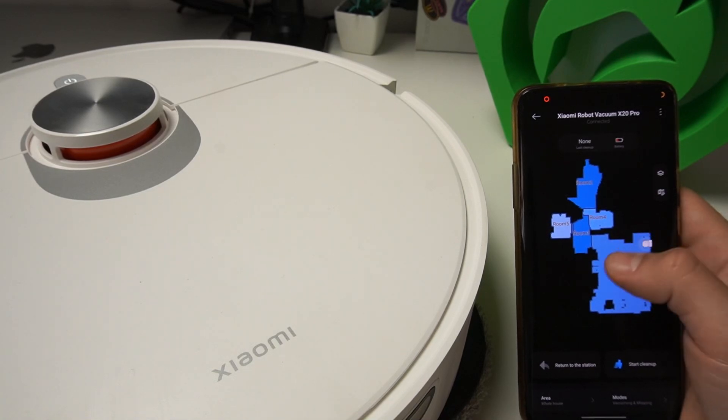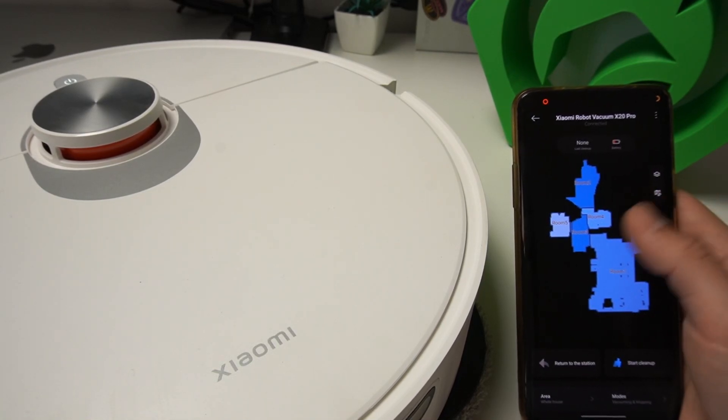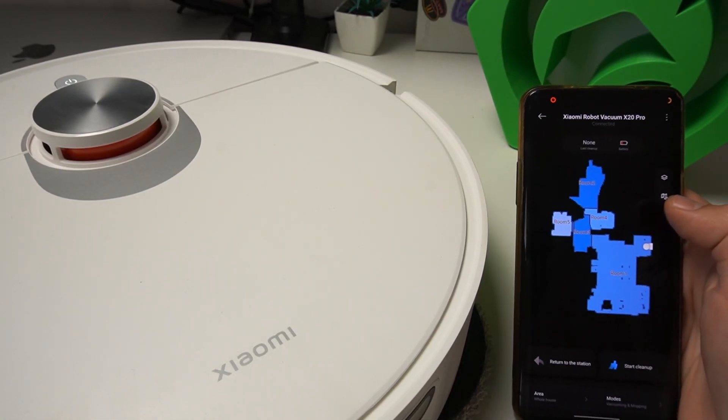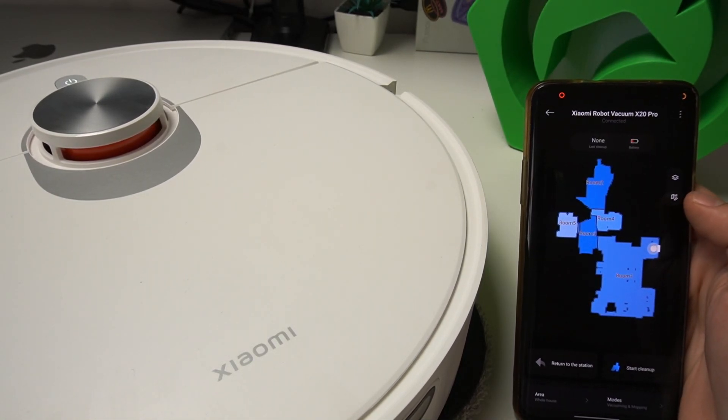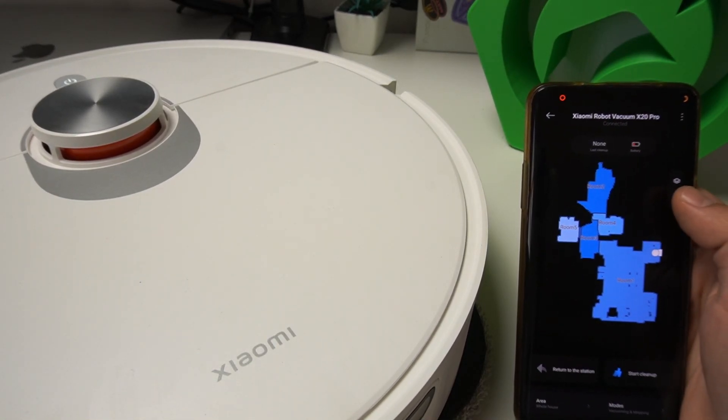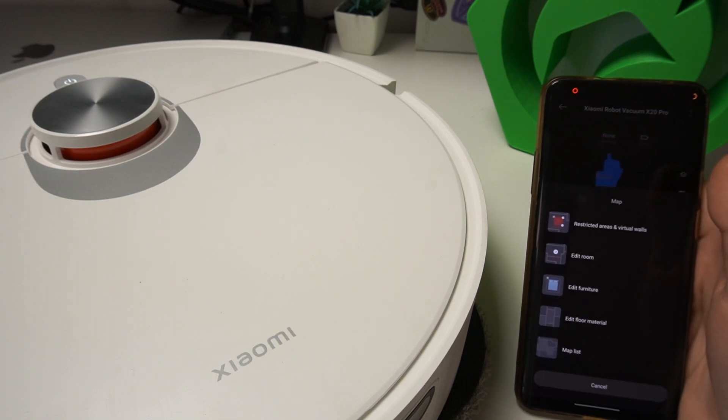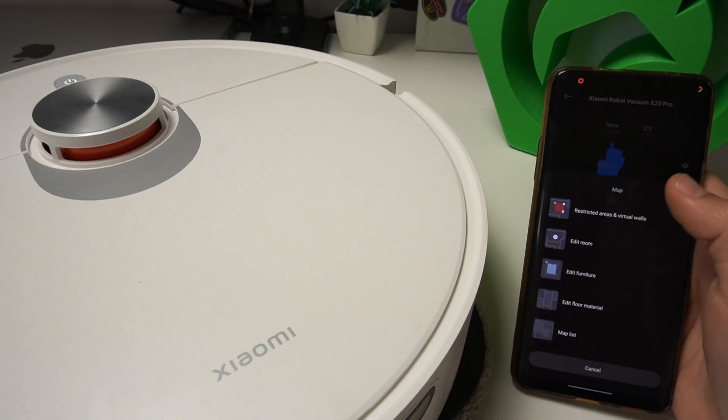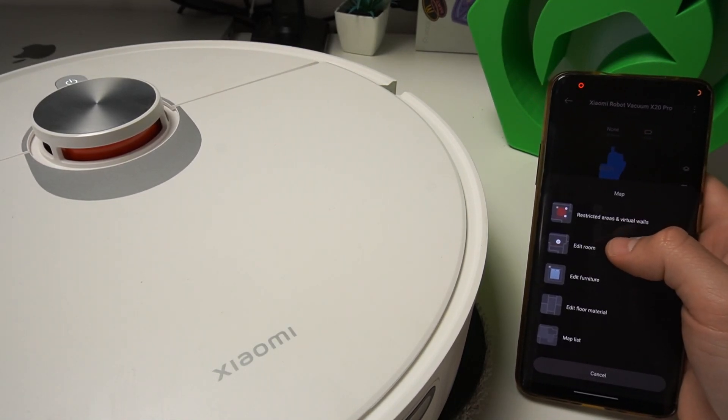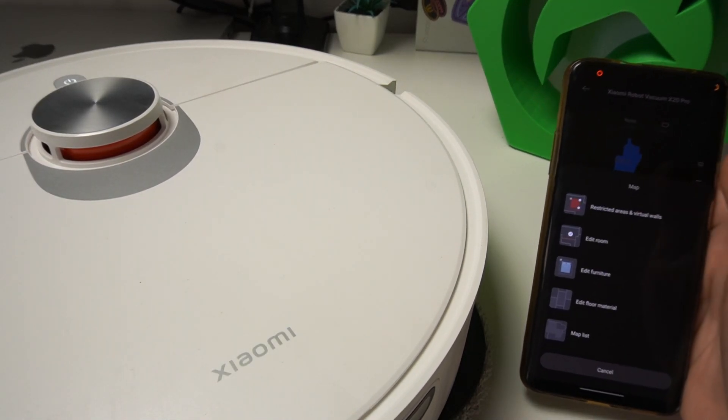First, you need to choose the device in the application, then click on the small map icon with the pen. As you can see, there are a few options. If you want to edit the rooms, click here.